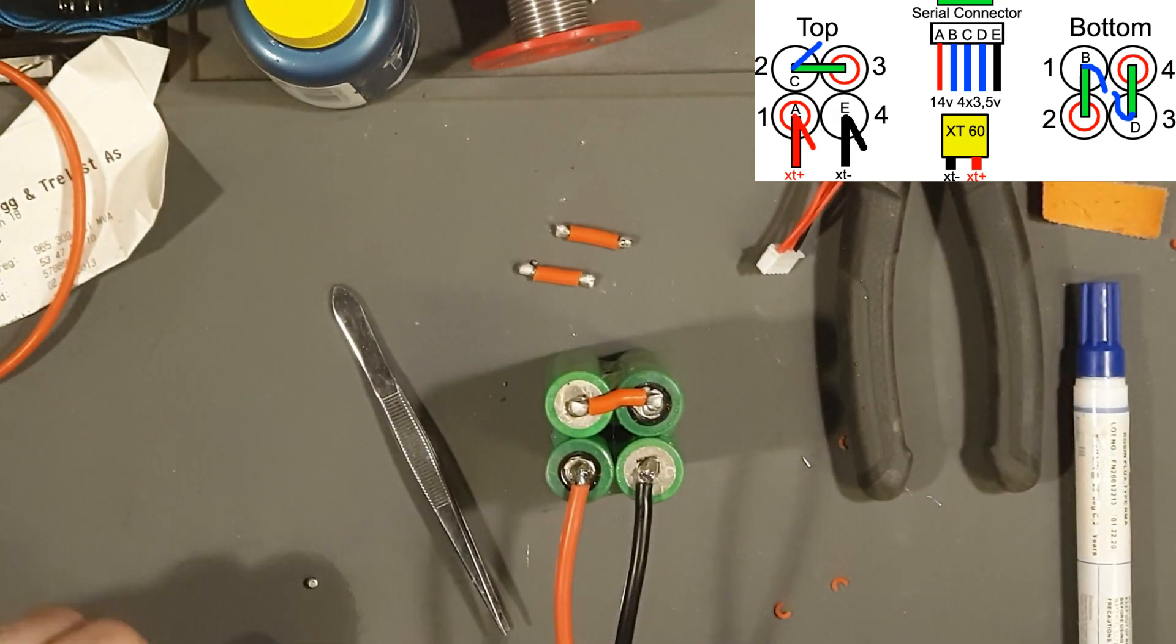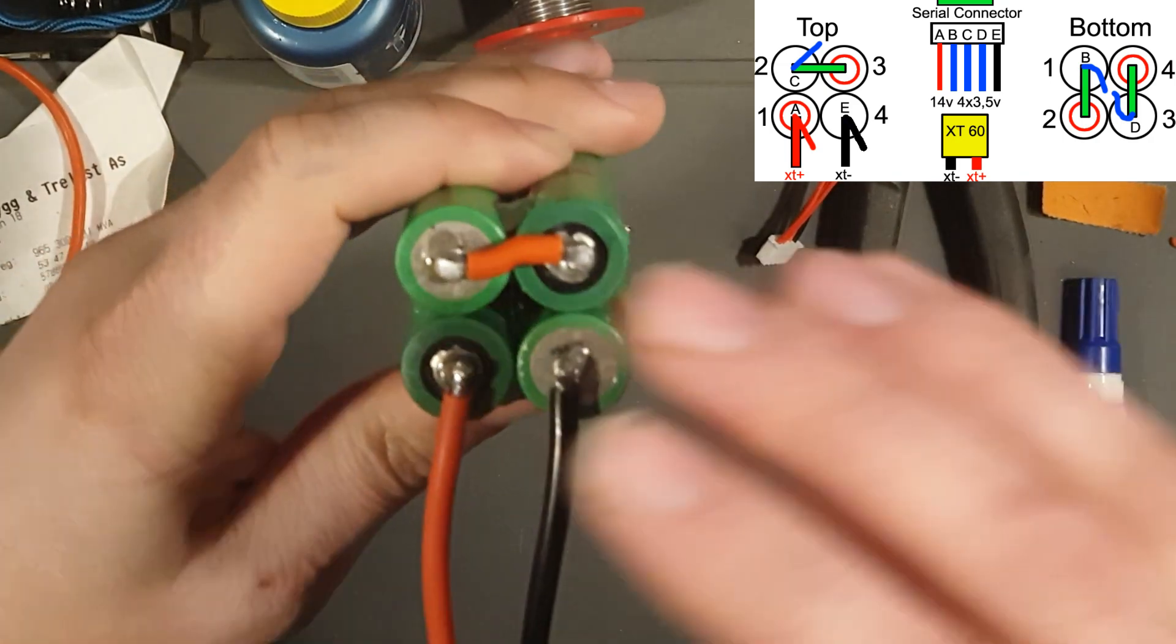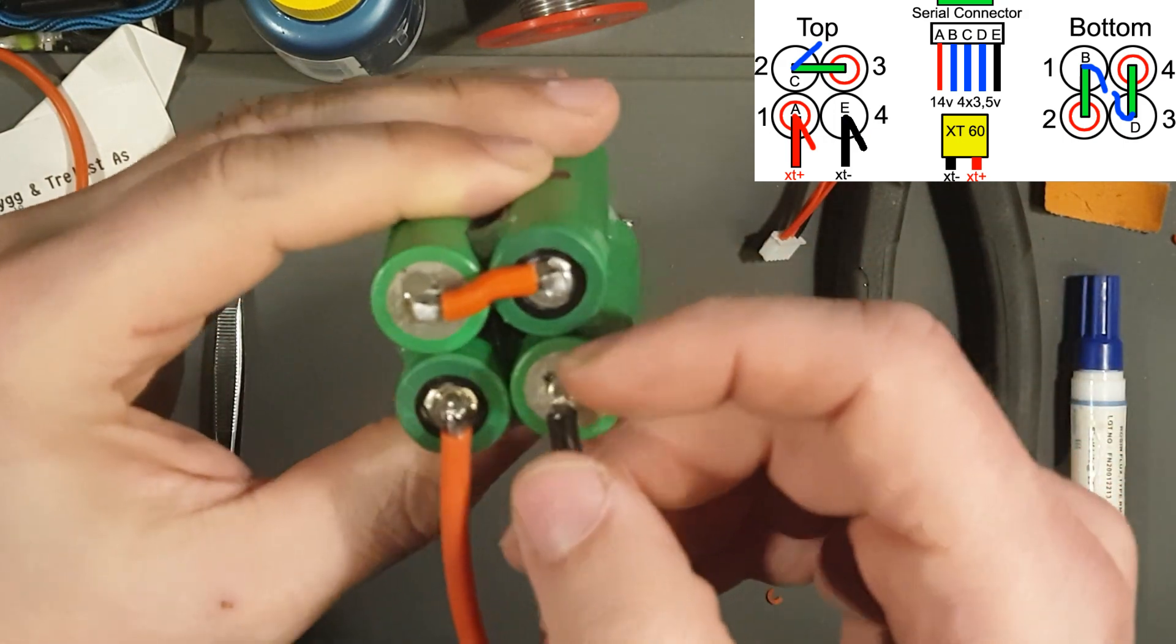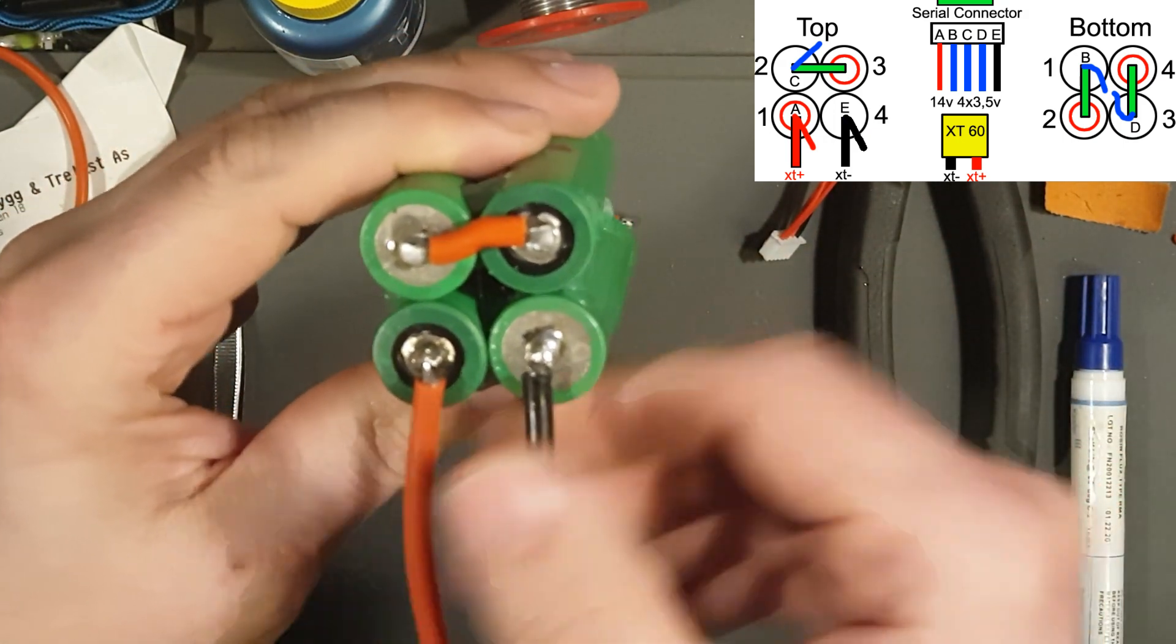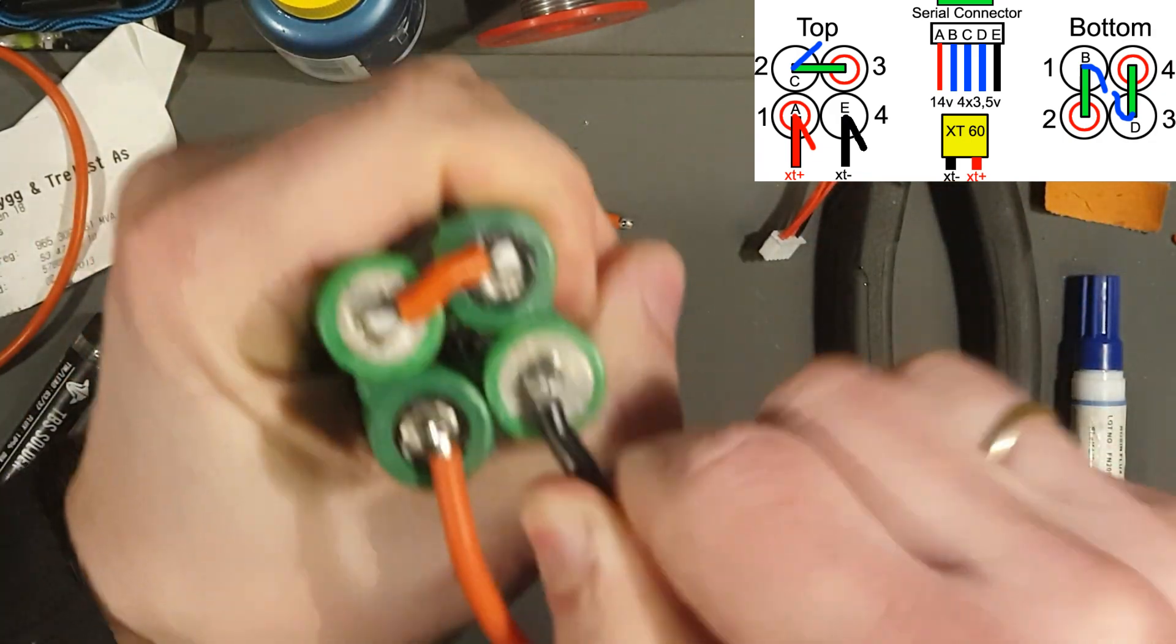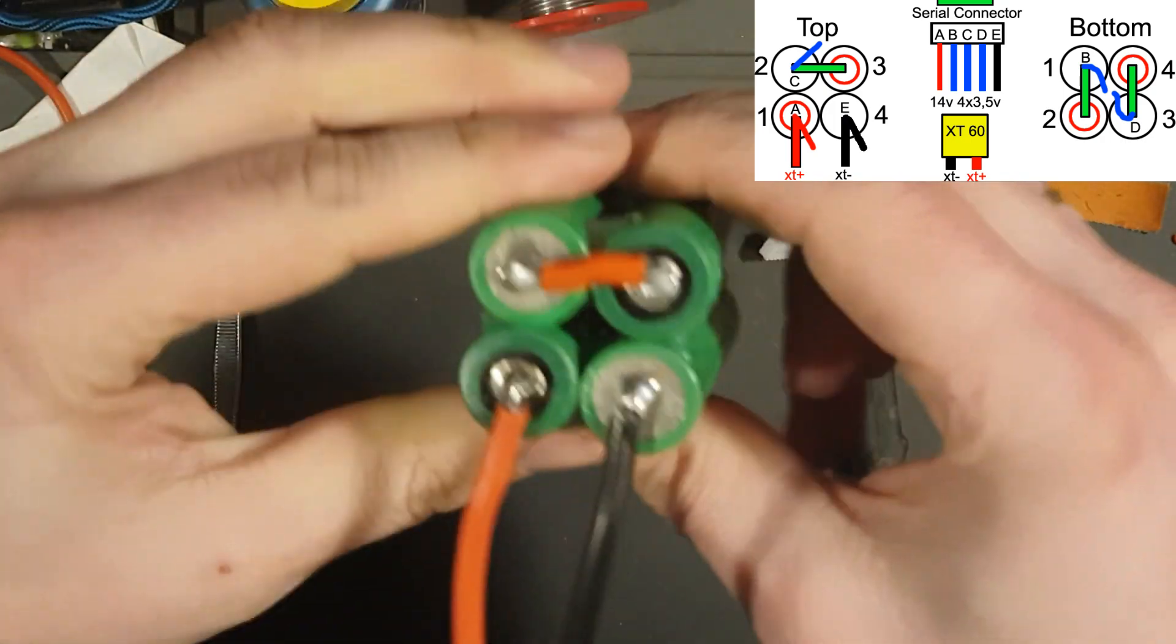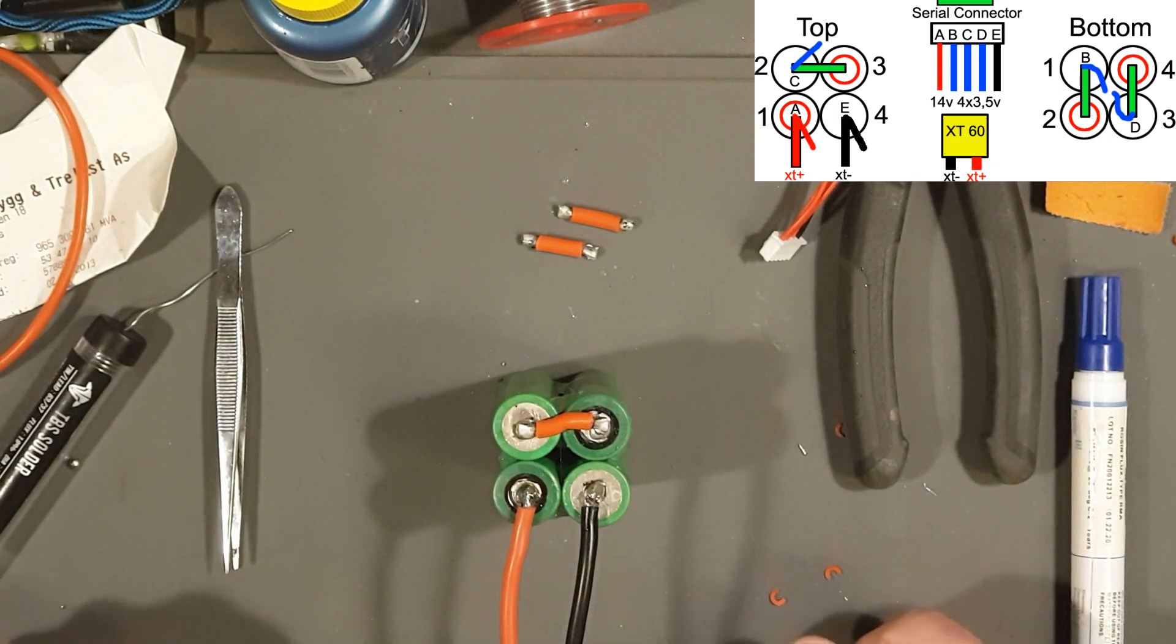And the negative connector, we're going to hook it up to battery number four. Sorry about that, my cap came in the way. But here it is, it's on the top side still. Negative on battery number four, positive on battery number one on the top side. So just a little yank to see if it's still there. Yeah, it's on there.